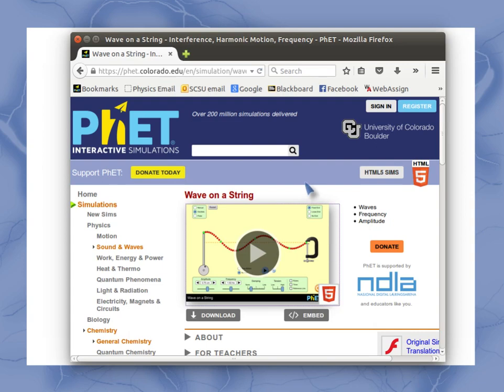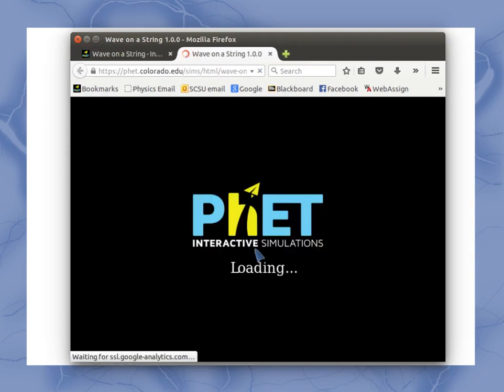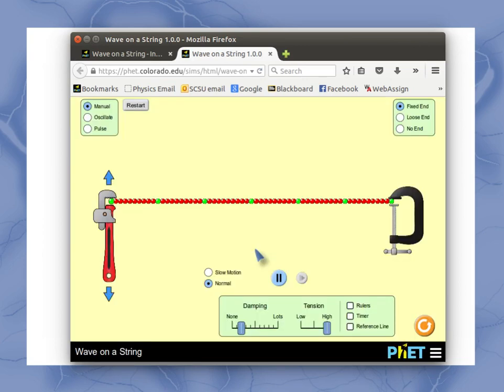So here's this opening page, and if you hit the play button here, it actually takes you into the simulation, and this is sort of my opening.